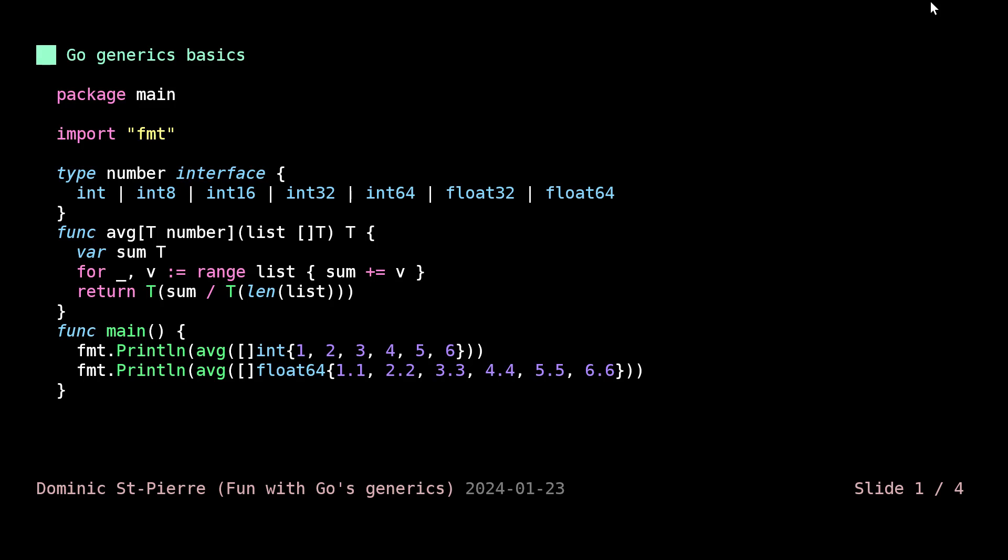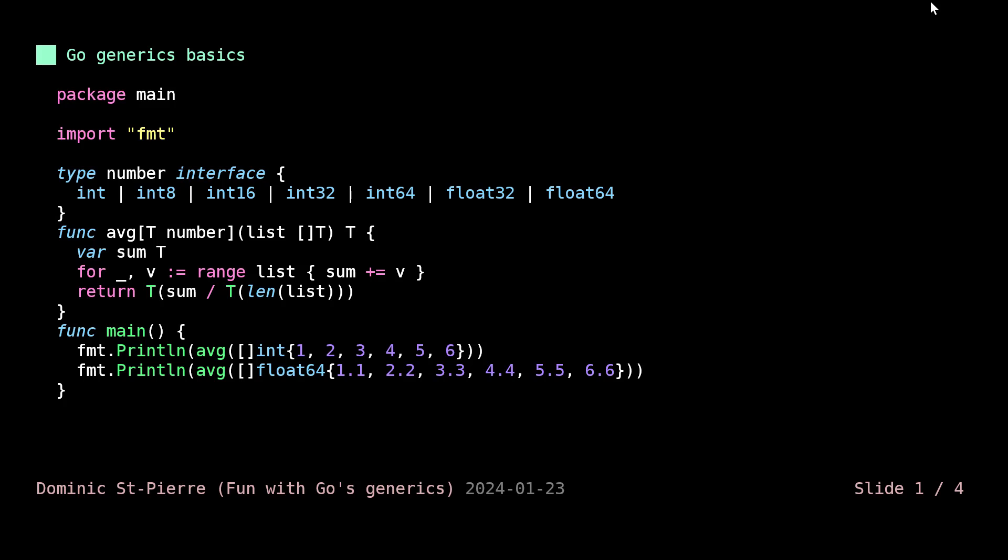We have two calls to our average function in here in our main function. If we are executing that, we are getting two values. One is integer because this is what we are using and the other one is a float. This is basically a very rough, one to two minute explanation of what generics are in Go.